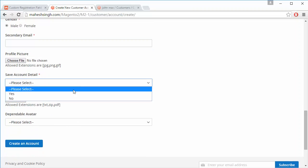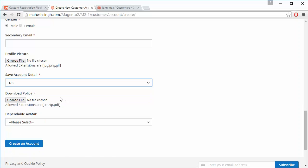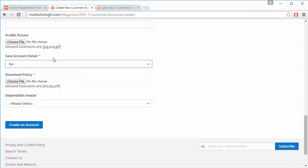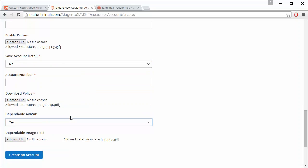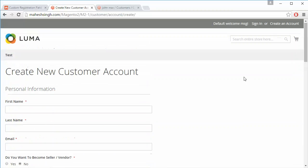Here is a dependent field. If the customer clicks yes, then the account number field will be displayed; otherwise it will be hidden. Similarly, clicking on the dependent avatar option will display a media upload field, or else it remains hidden. By clicking on create account, the account will be created.